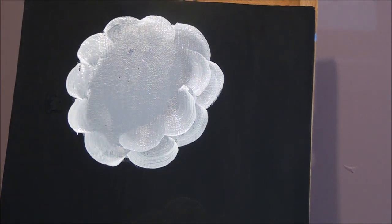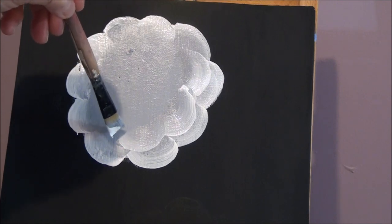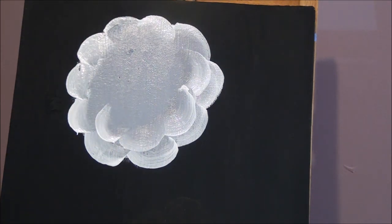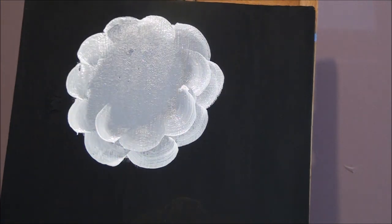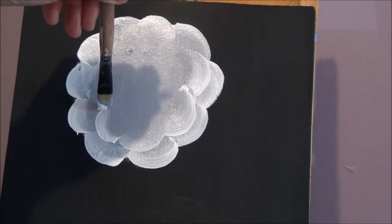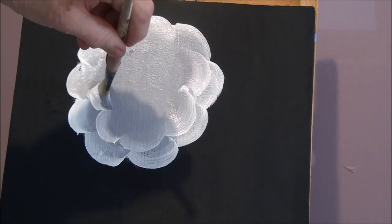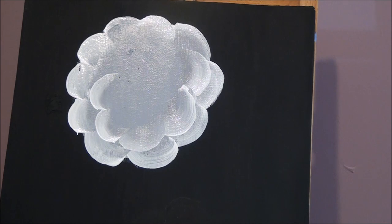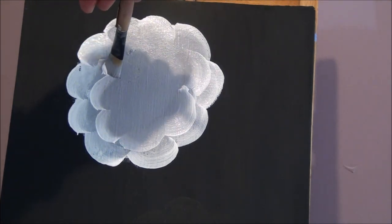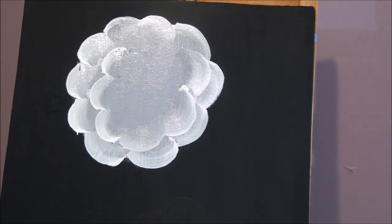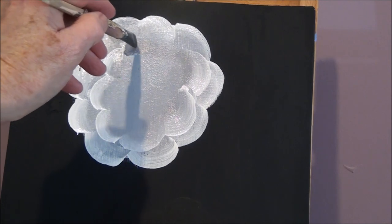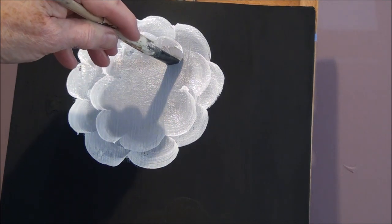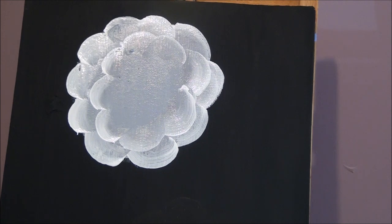If you reload, you get nice white edges to your petals. And you start on where you left off. Reload your dark color. Put white on the corner. And do another one. They can be small or big. Doesn't matter. When you get used to them, then you'll be able to do them faster. Let's do some more.